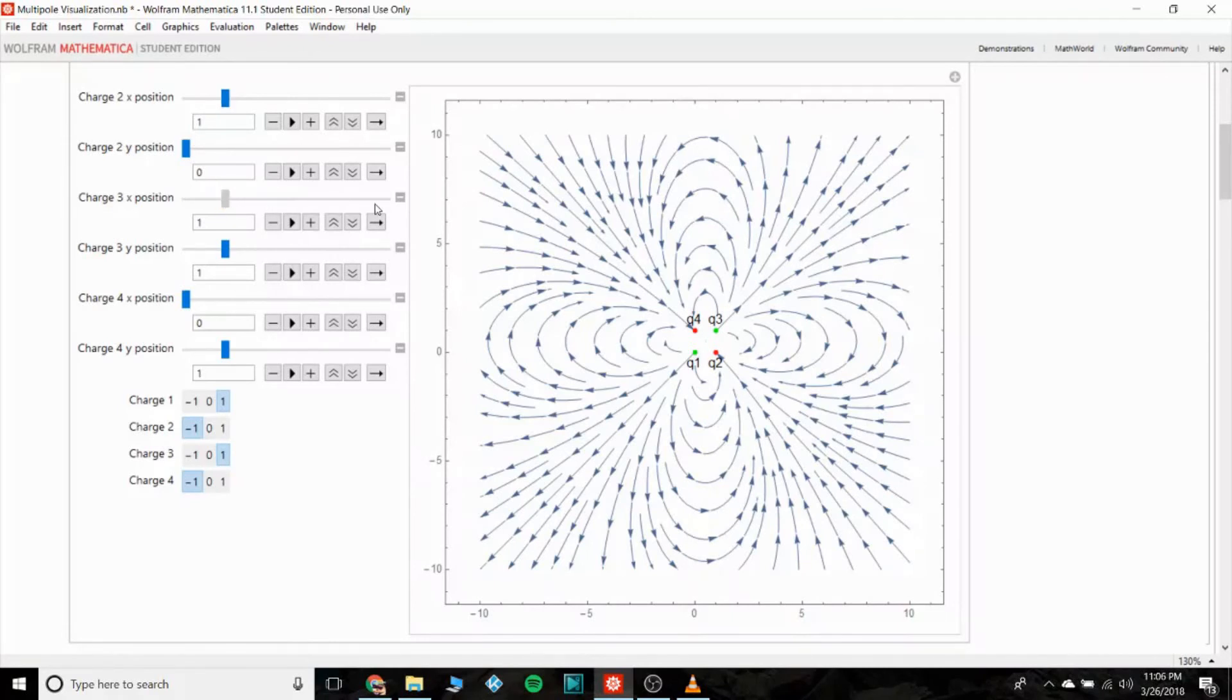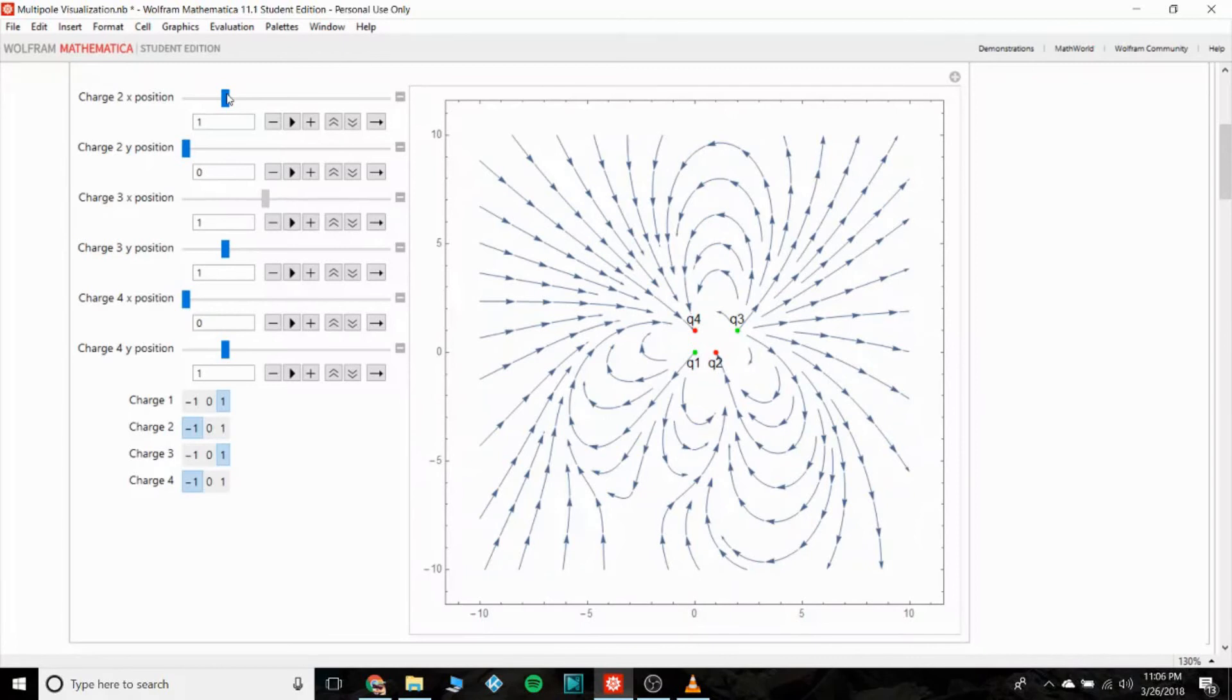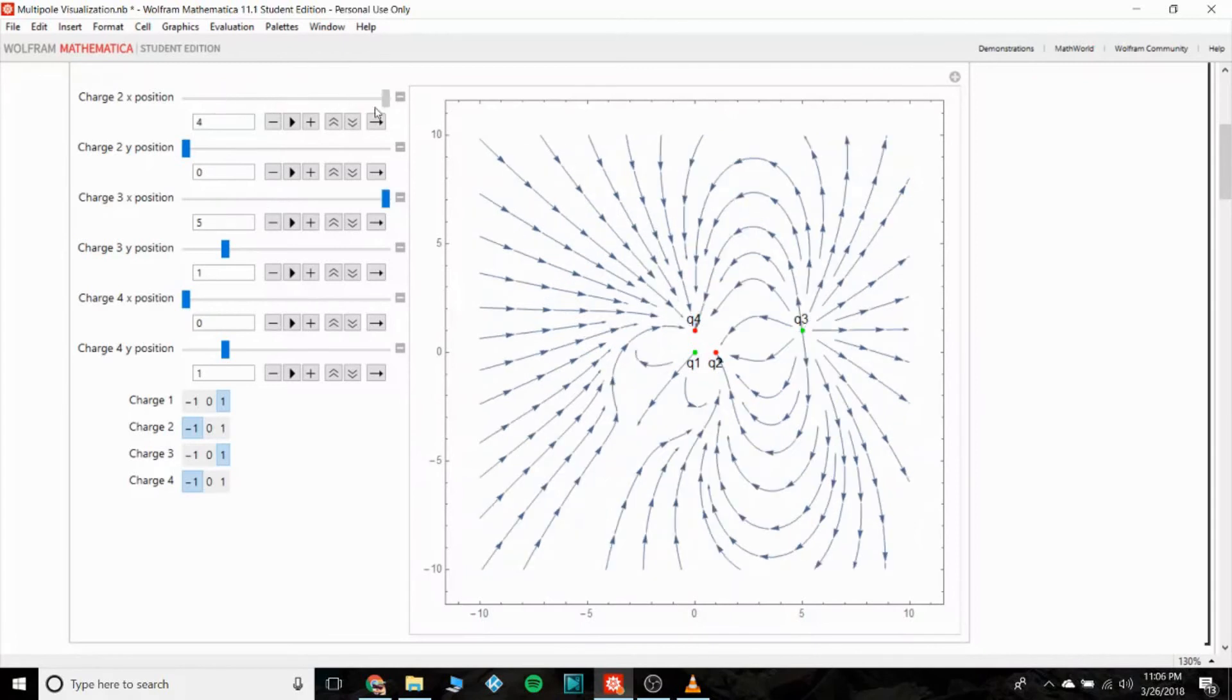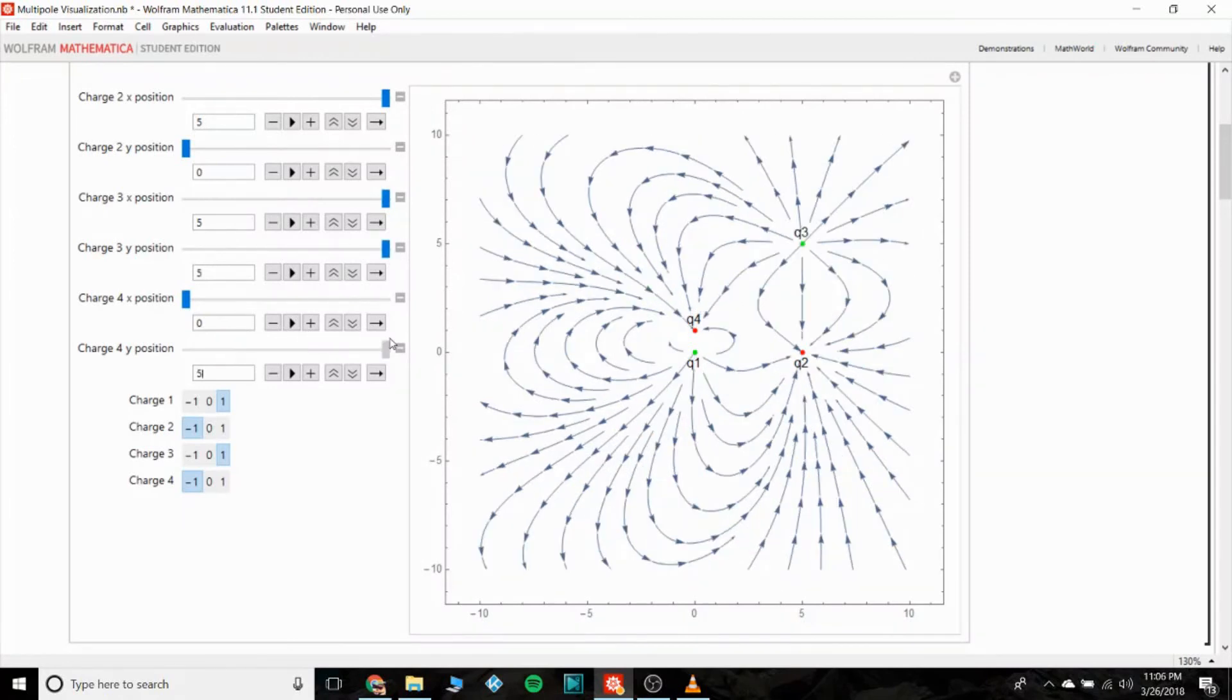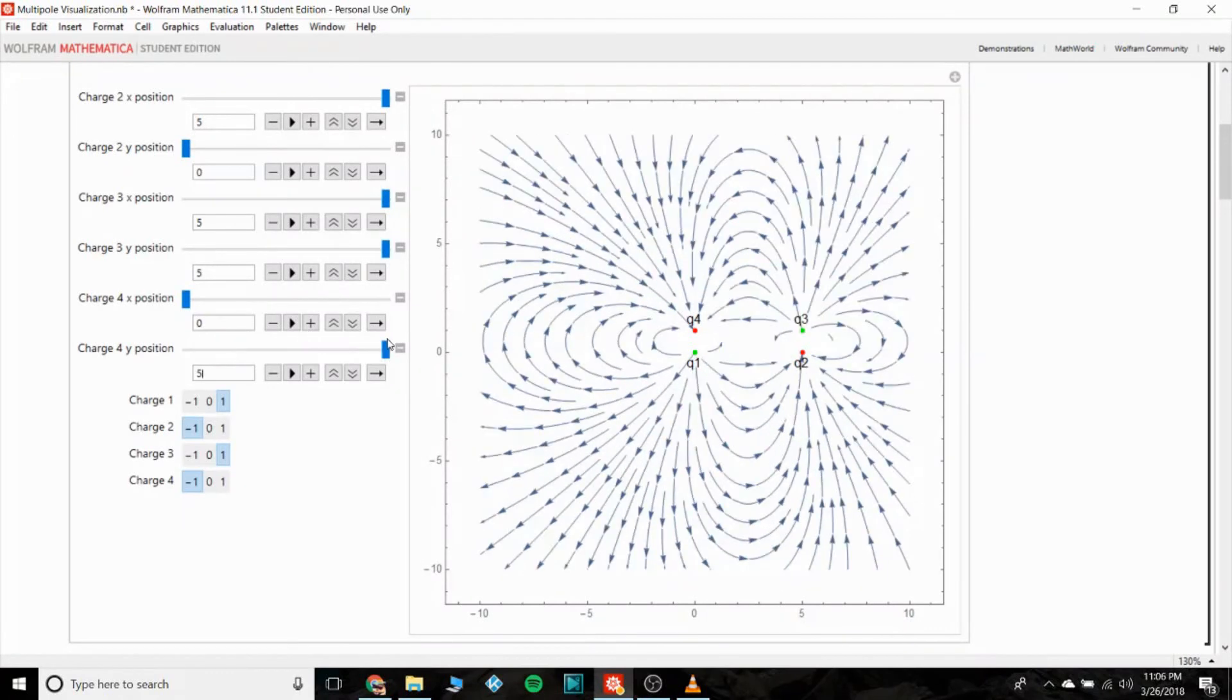If you guys are interested and you own Mathematica, I will send you this program for free, just send me a message. It's pretty fun to play with.